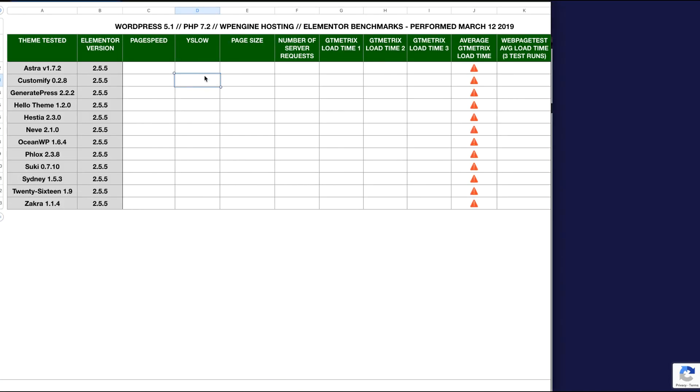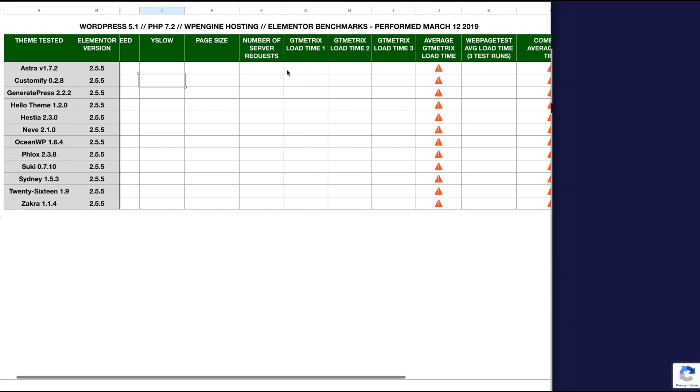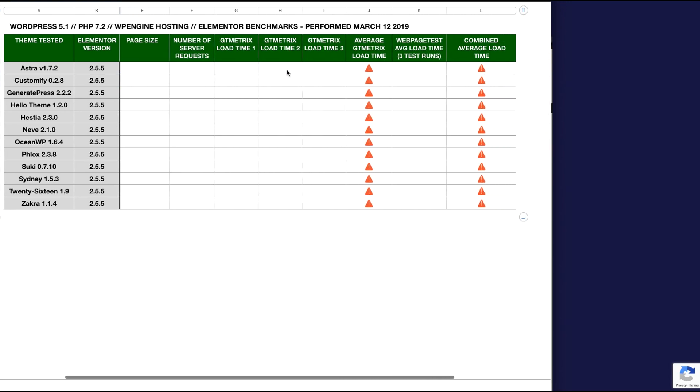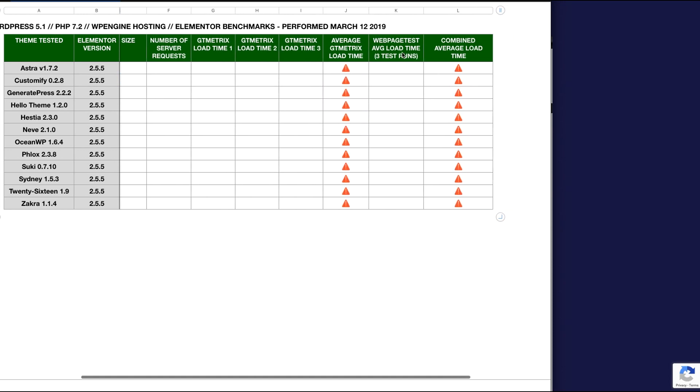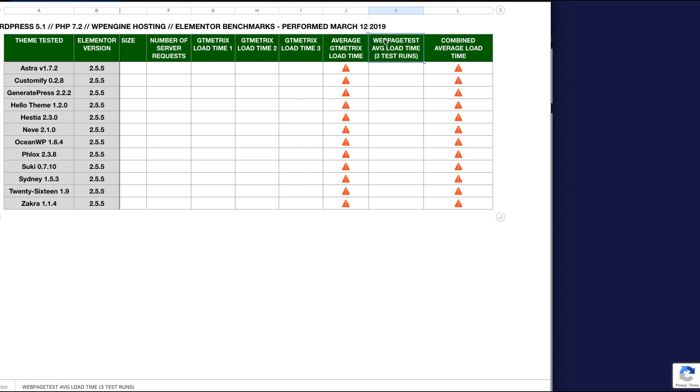But what I'll do is I'm going to put all that information into the spreadsheet and I'll share this spreadsheet with you guys and give you a full breakdown. At the end of the day I'm going to have my average GT metrics load time, I'm going to have the webpagetest.org average load time, I'm going to average those together to get a combined average load time. So this is going to give me hopefully a more accurate overall estimate of how fast these blank canvas pages are loading.